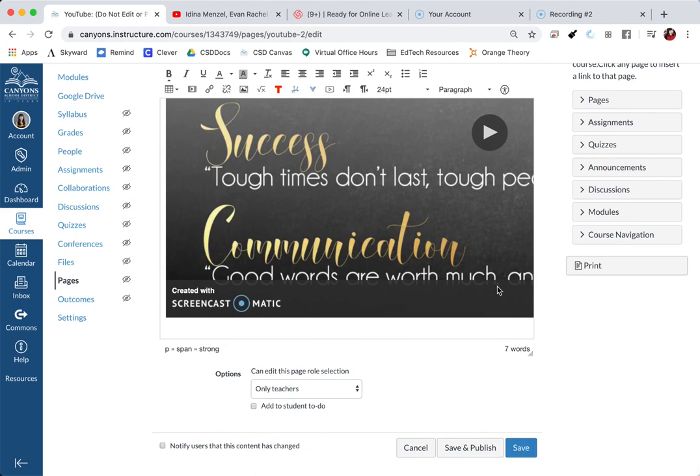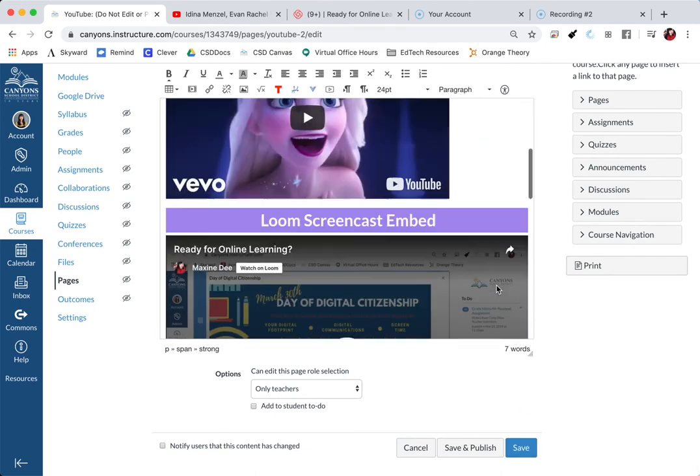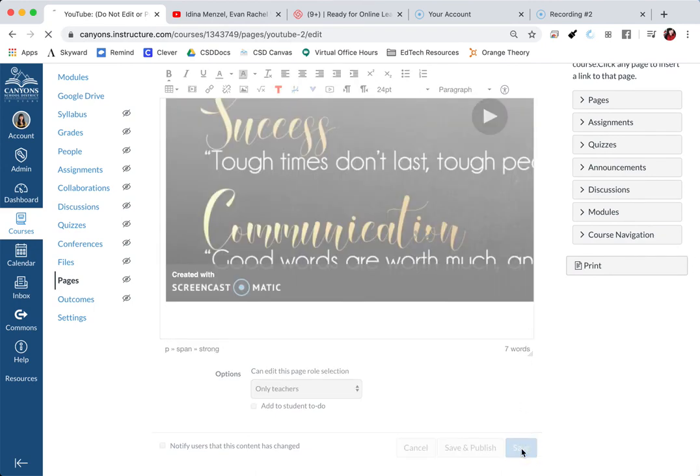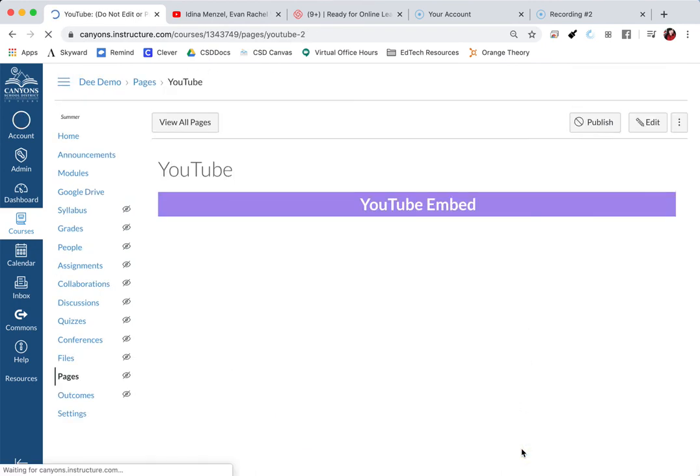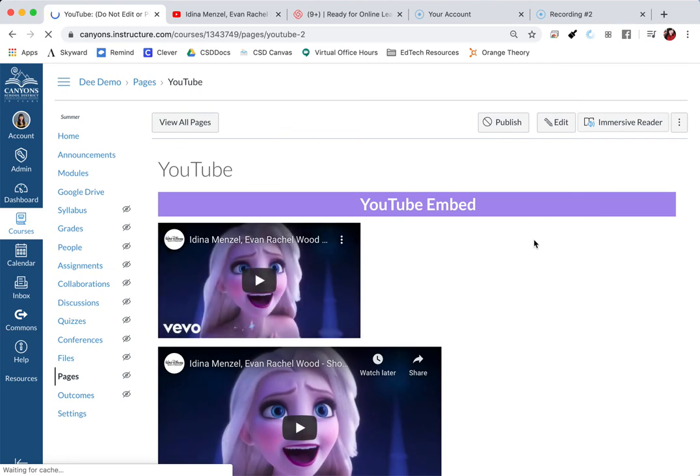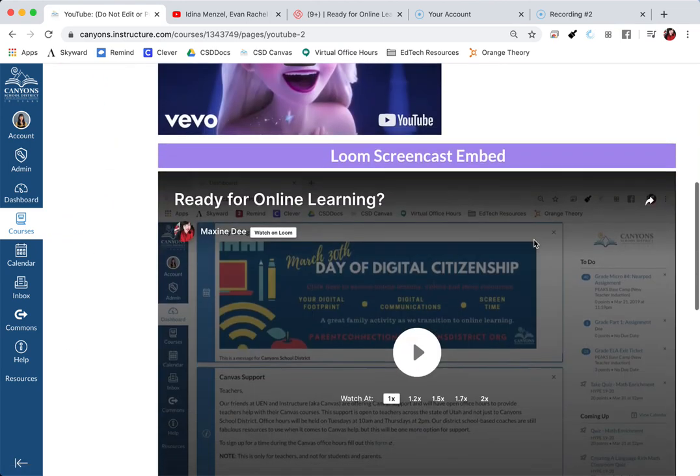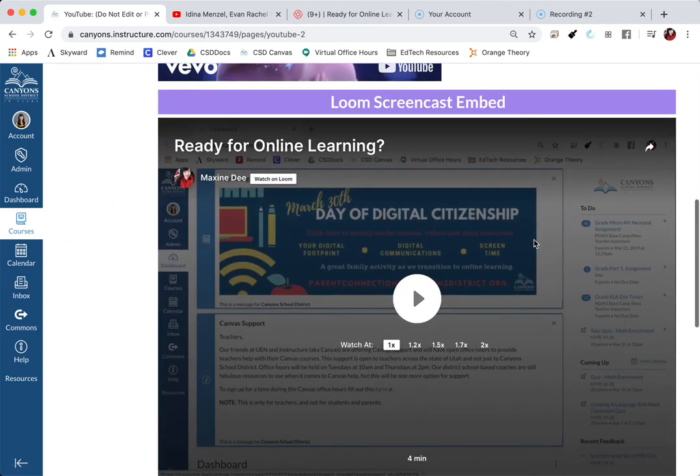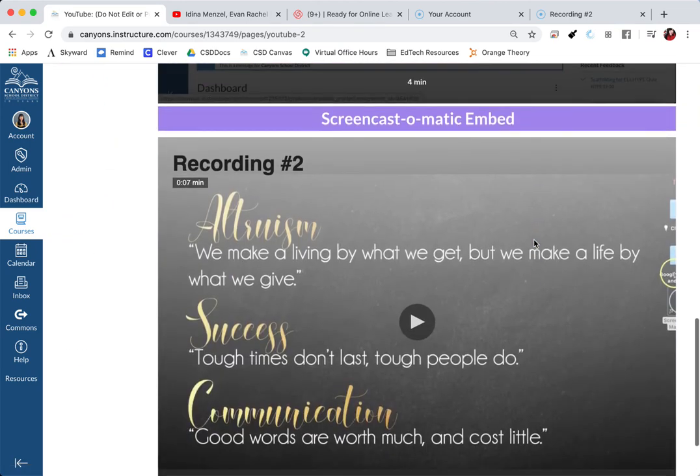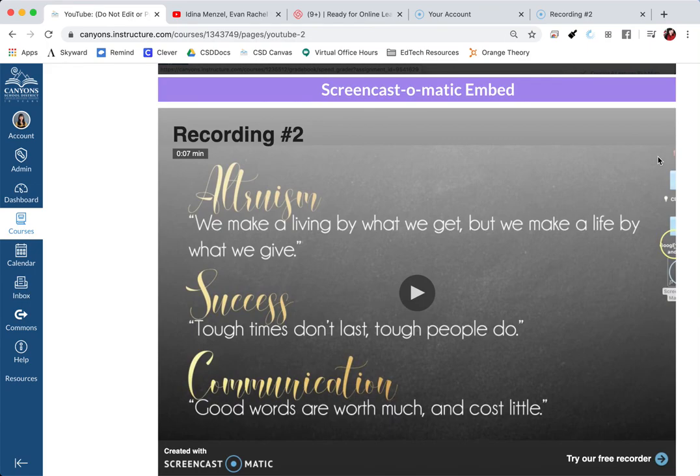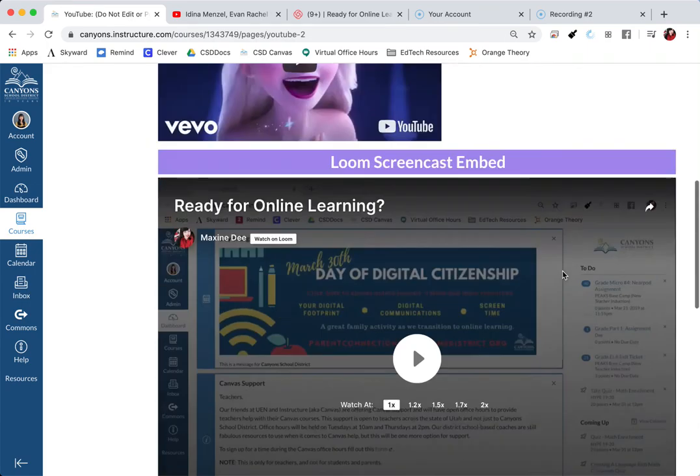And once you are done embedding your video, make sure to always save your page. And that is how you embed YouTube, Loom screencast, and Screencast-o-matic videos.